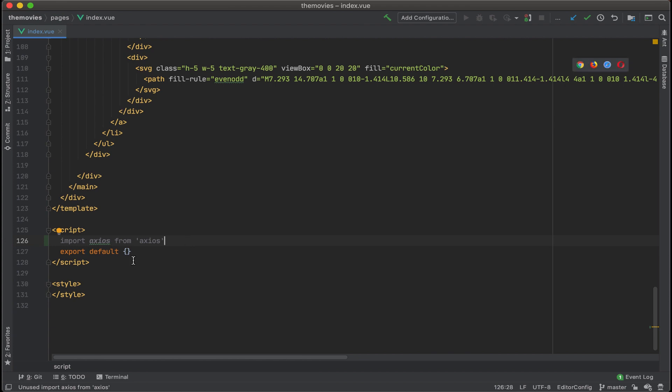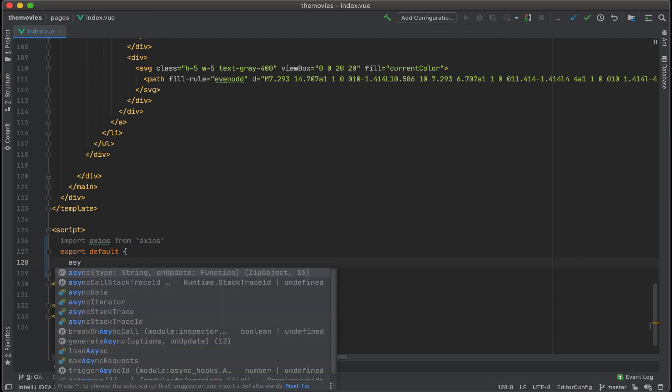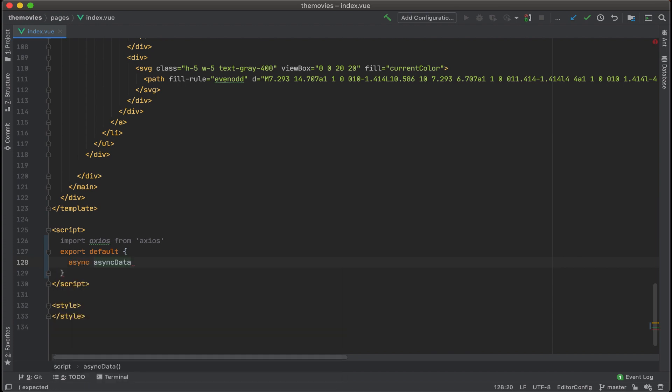All right, next up, let's go to the export defaults and start adding our async operation. We'll use async data.